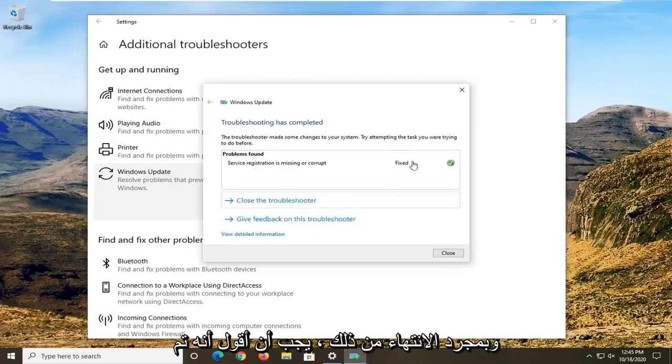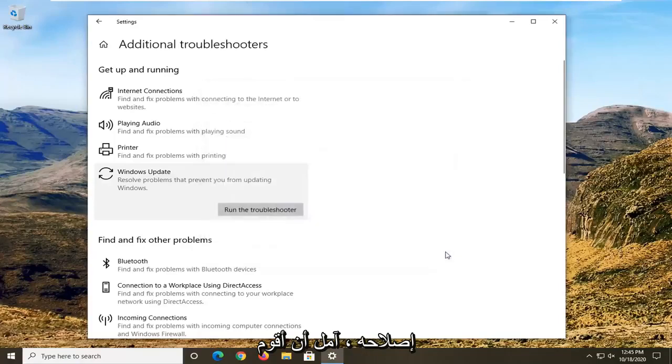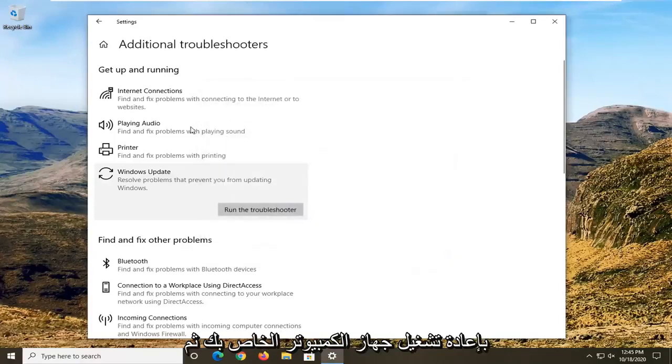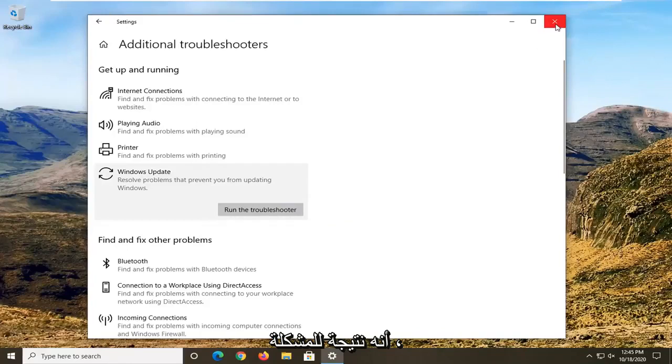Once that's done, hopefully it should say fixed. You want to select Restart your computer and then attempt to check for updates to see if that resolves the problem.